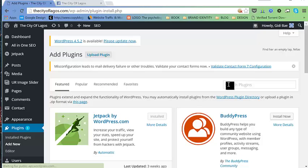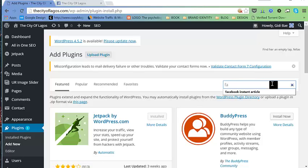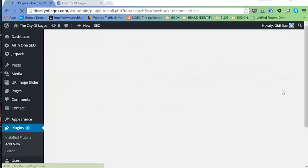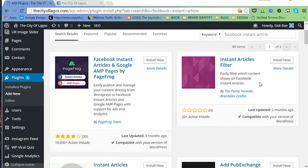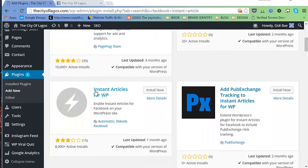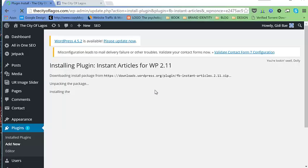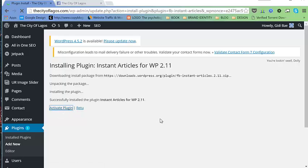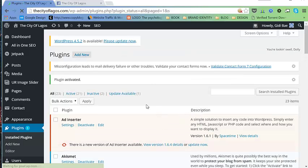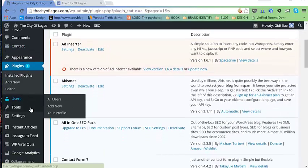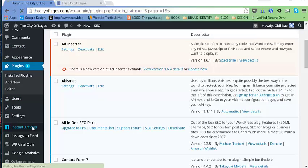Let's search for and install our plugin — search for 'Facebook Instant Article'. In our search results, we need to install the one called 'Instant Articles for WP' by Automattic and Facebook. Let's go ahead and install that, then activate the plugin.